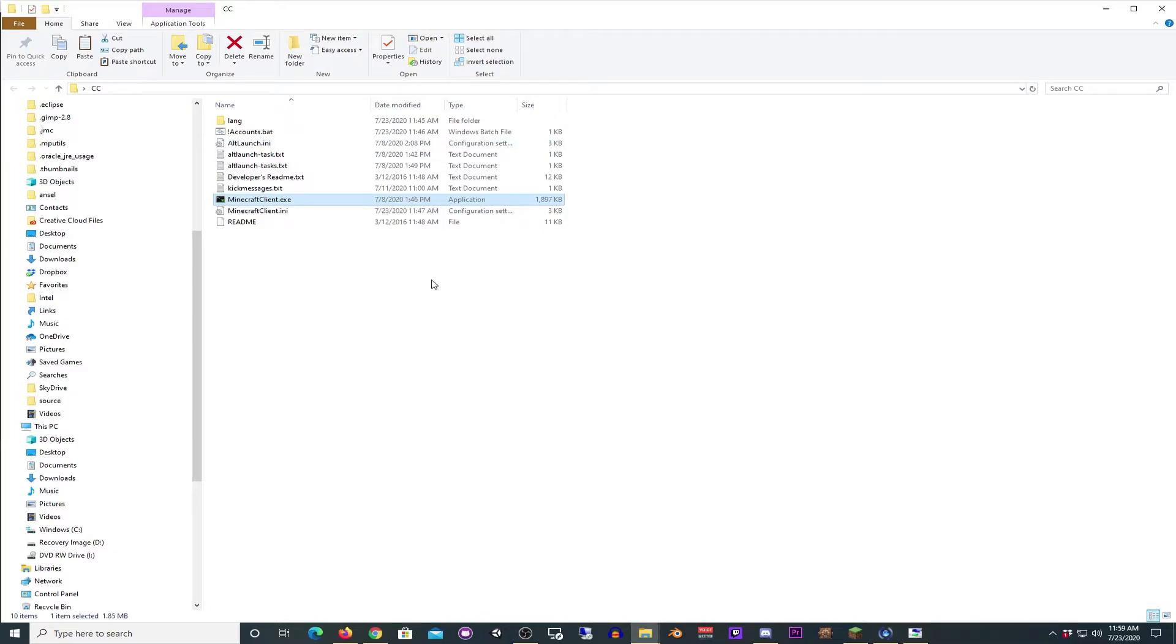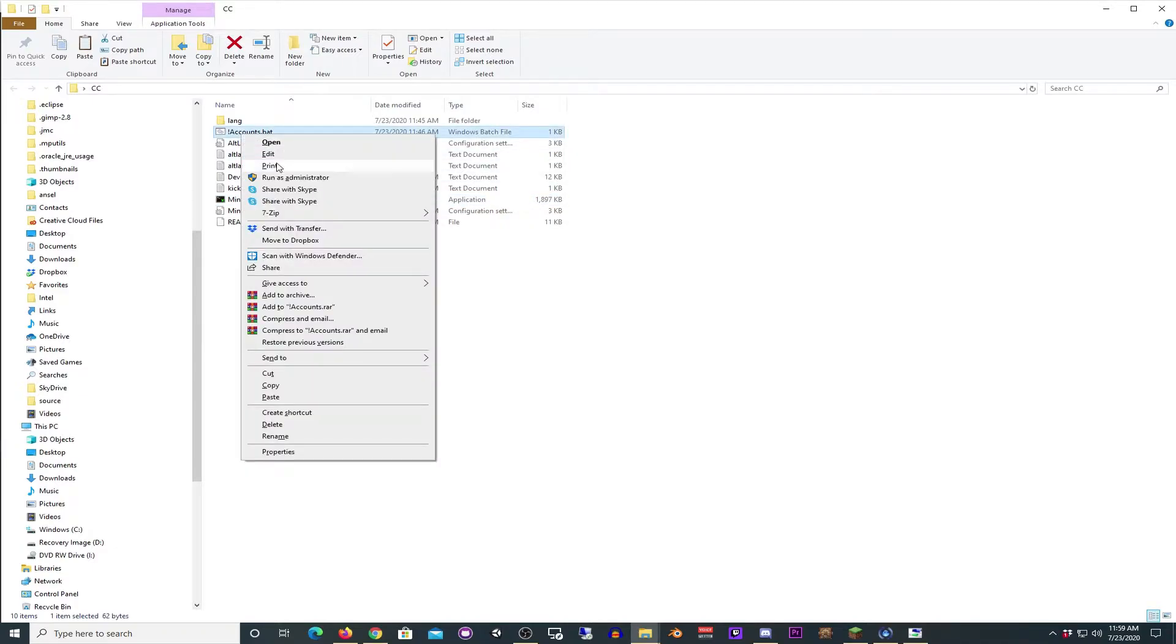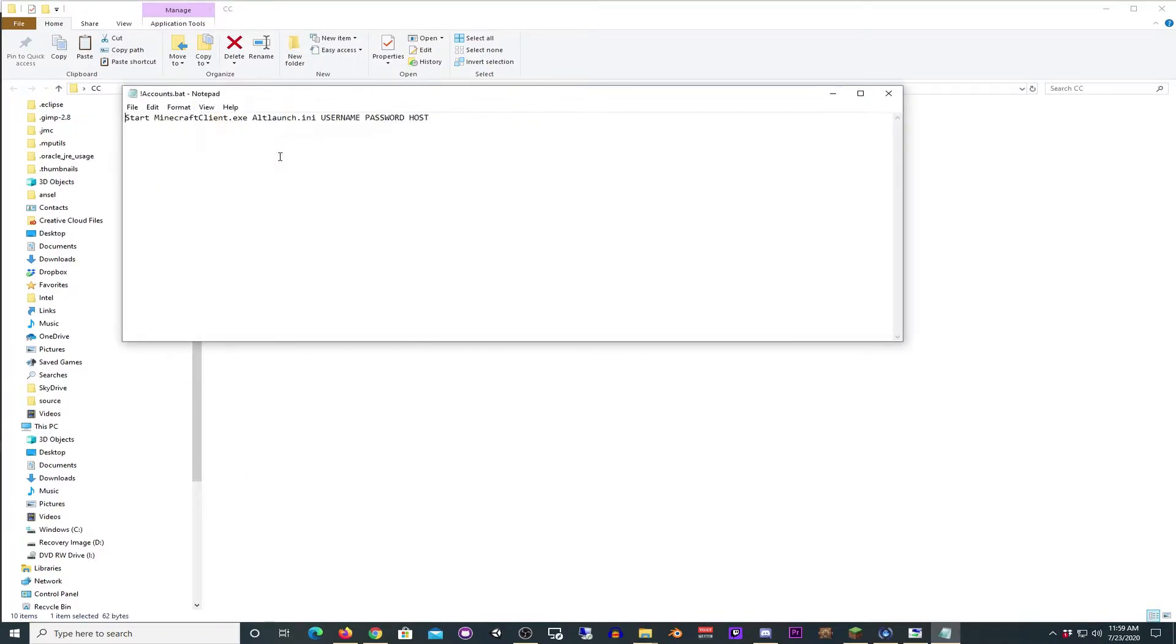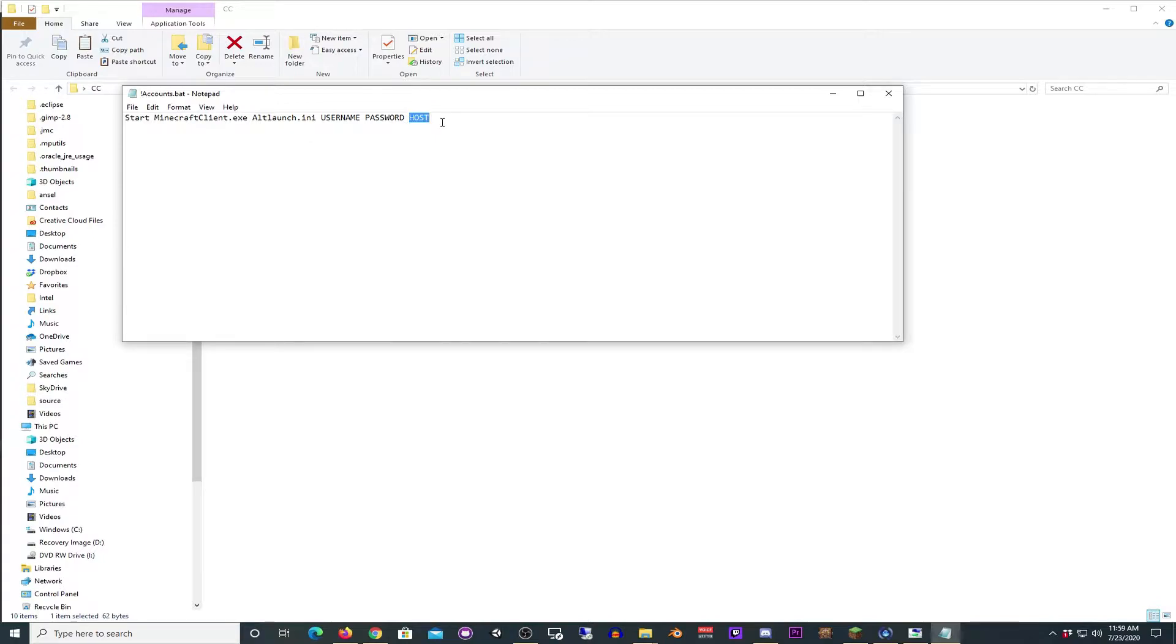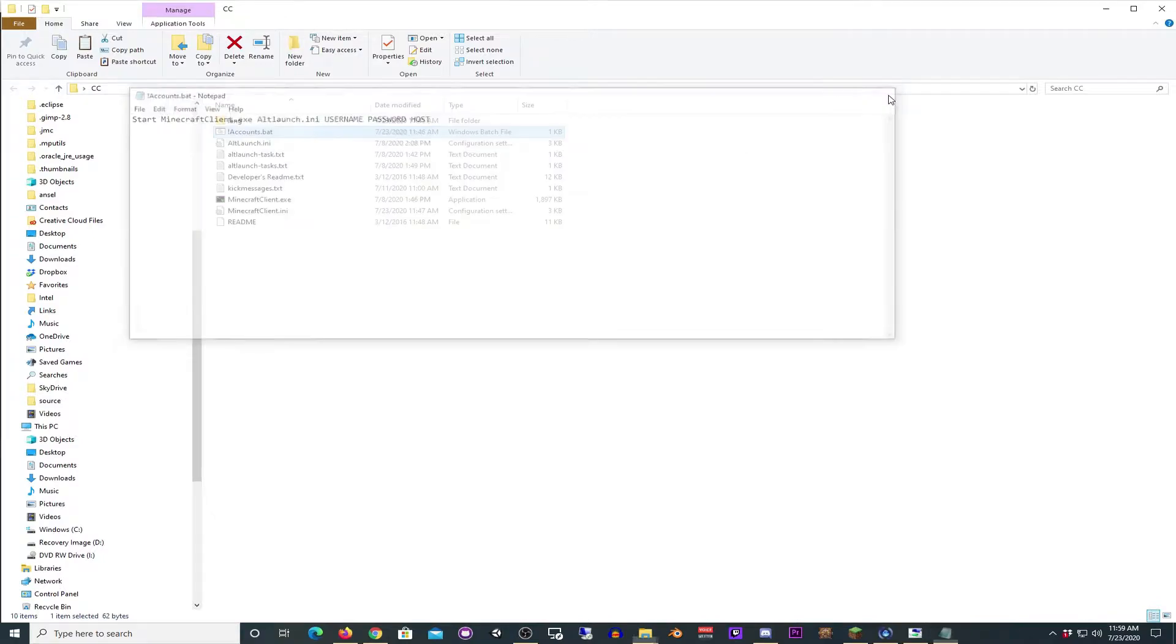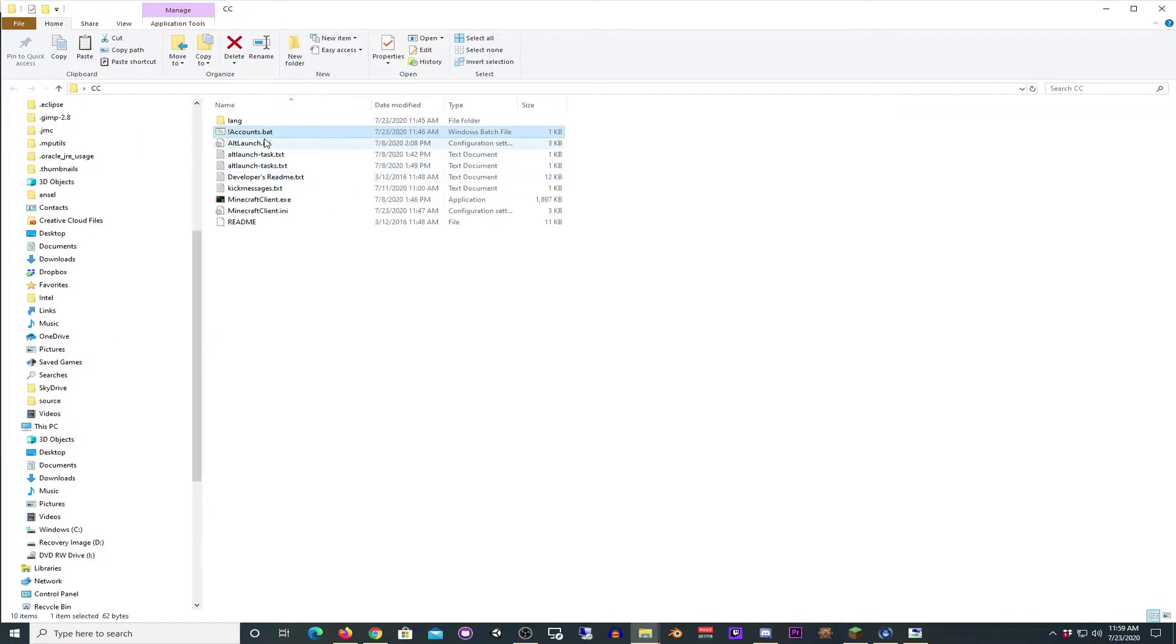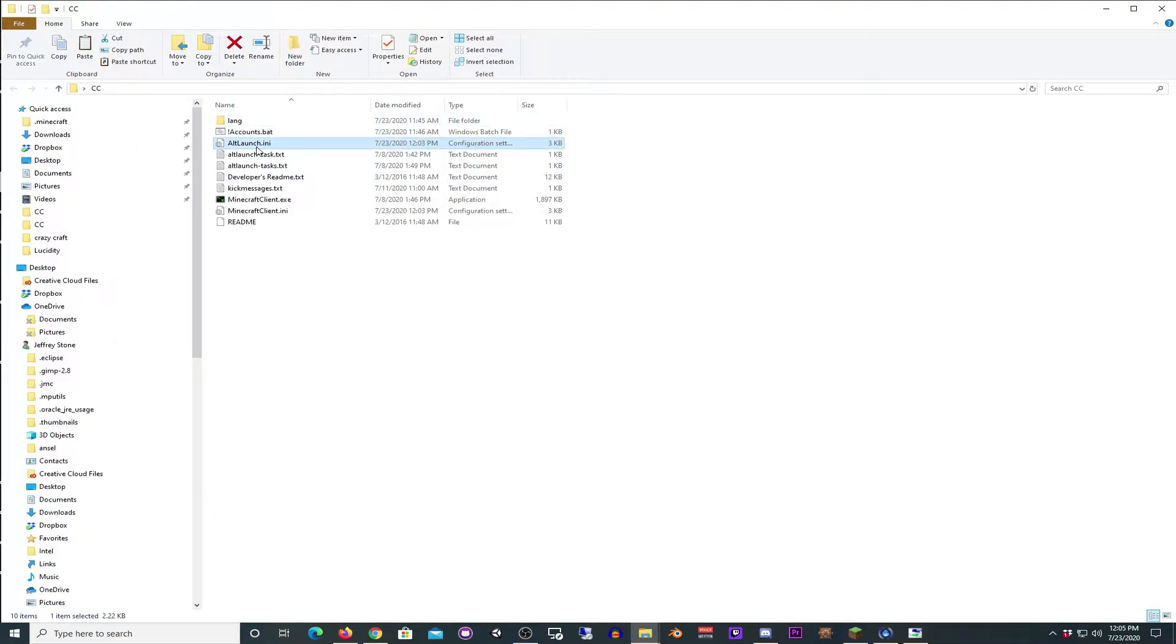First things first. What you're going to need to do when you get these files is open accounts.bat. We're already going to have this in here. You're going to put in your username, which is probably going to be an email address, your password, and then what you use to connect to your Minecraft server. However, there's a few things we're going to make some changes on.